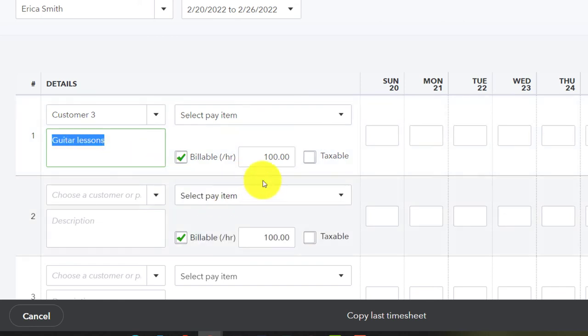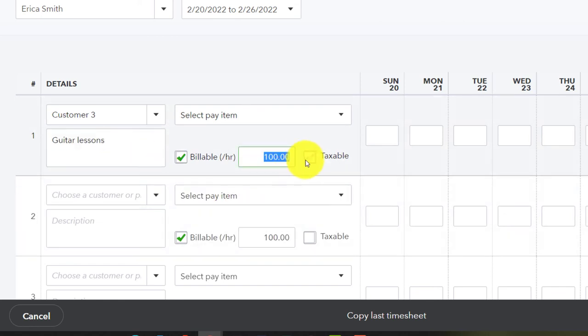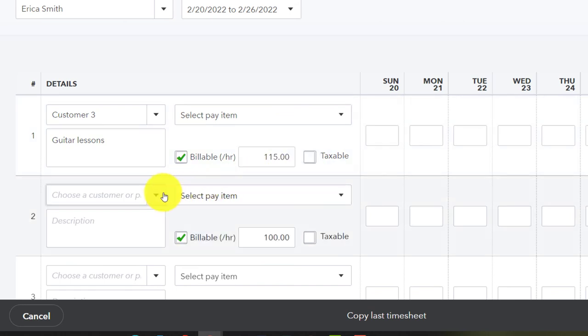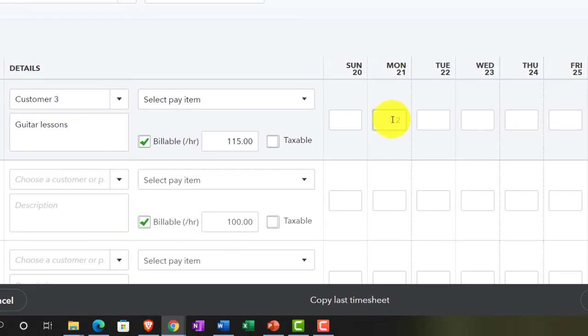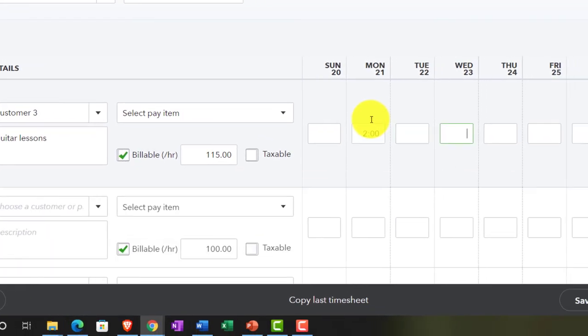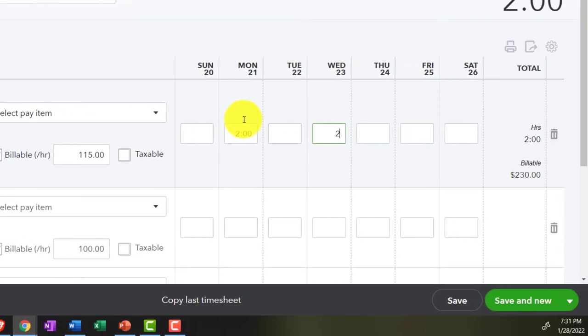And we'll copy that out. And Erica, I think we're upping the charge to $115 for Erica. And she worked on, we're going to say, Monday, two hours, and Wednesday. So same kind of spread, two hours.